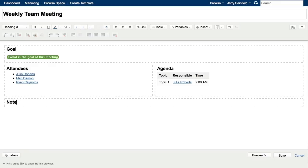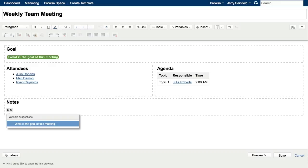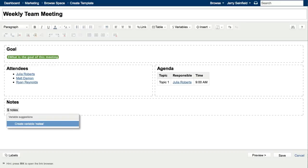So I'll add a heading for notes, and again here we're going to use a variable, but this time we'll use the keyboard shortcut. So you don't even have to reach for your mouse to insert a variable into a page. Just use the dollar sign, and then add your description. We'll just call that one notes, and hit enter.